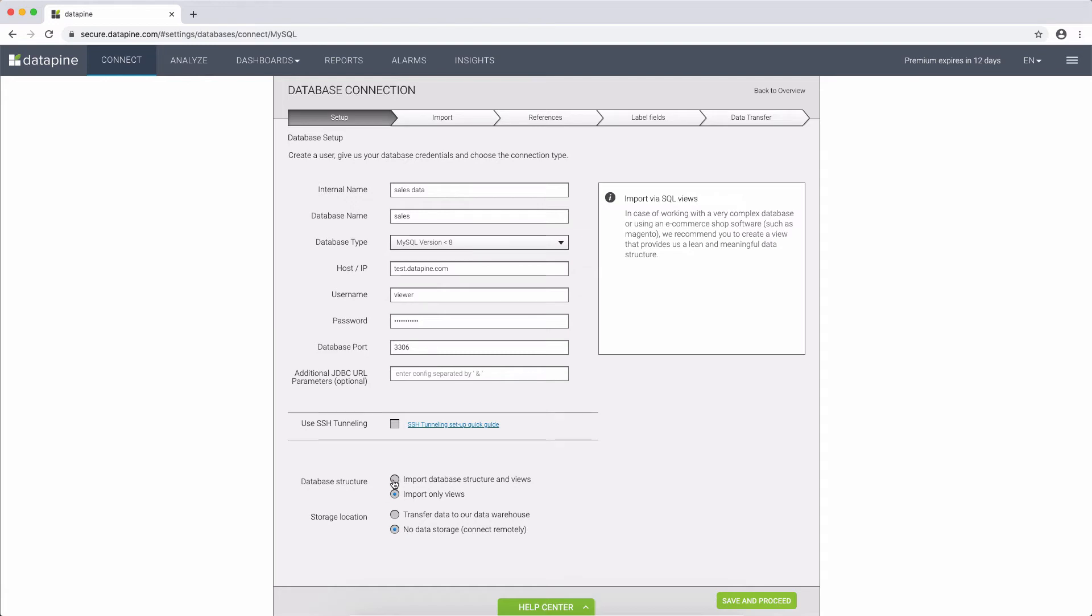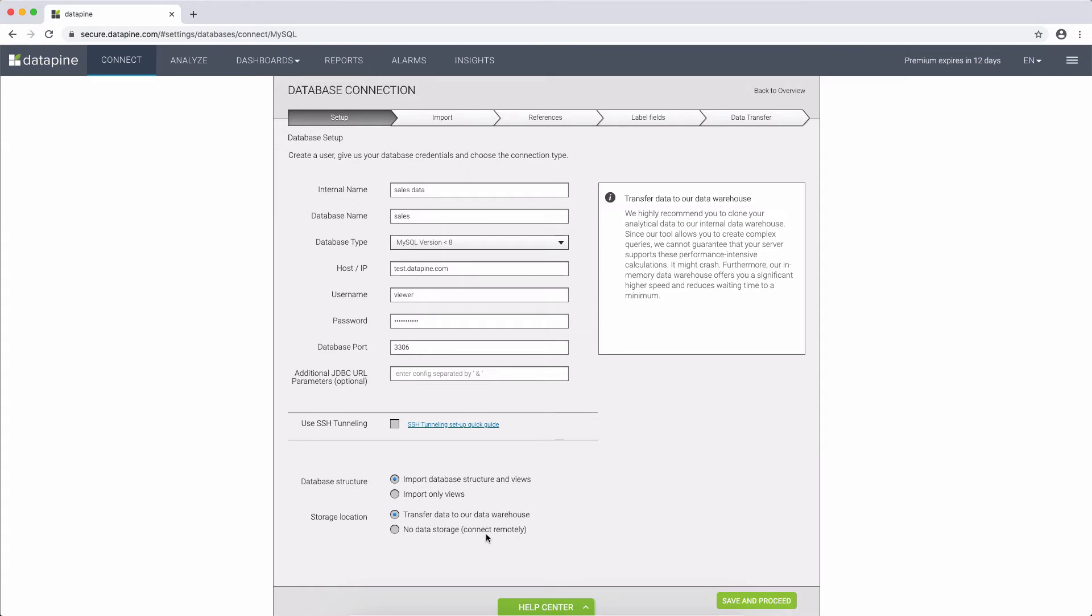The second important decision is whether you would like to use our data warehouse or if you would prefer to store your data remotely, which you can select here. Using our data warehouse would mean that all the data that you select in the second import screen will be transferred to our data warehouse in Frankfurt, Germany, and from there, we will update the data once a day.